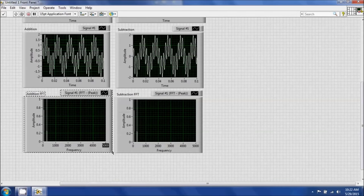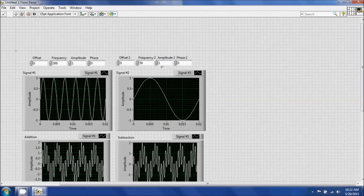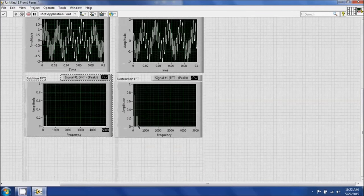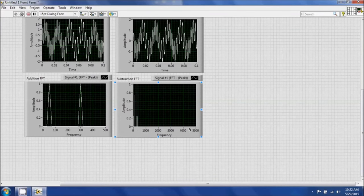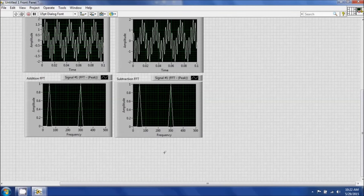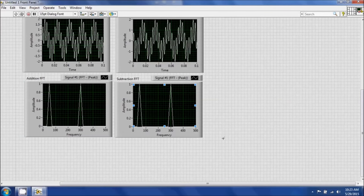I'll turn off the x-axis auto scale and change the range down to 500 Hz, and do the same for the other FFT plot. If you don't right-click to turn off auto scale, it will automatically go back to 5,000. Hit Run again to see the results more clearly.